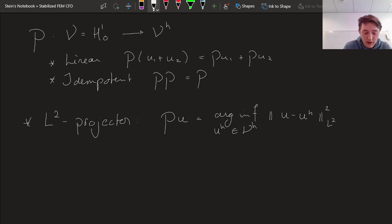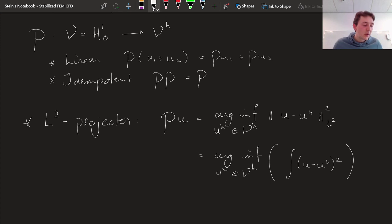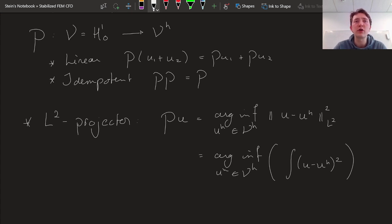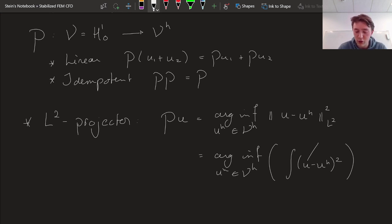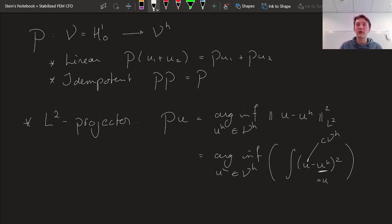Writing out the norm: this is the argmin over UH in VH of the integral of U minus UH squared. You could write this out further, do a Gâteaux derivative on this, and then see more clearly that it's a linear operator. You can already see that this is an idempotent operator, because if U is actually in VH, then the best approximation UH is going to be equal to U — that's precisely what idempotency requires.